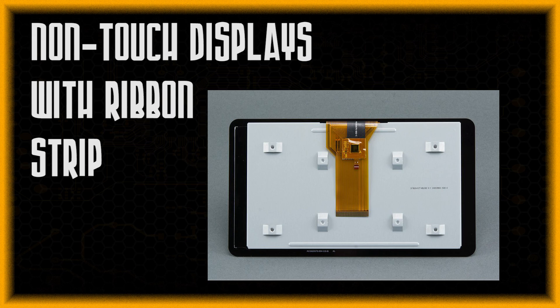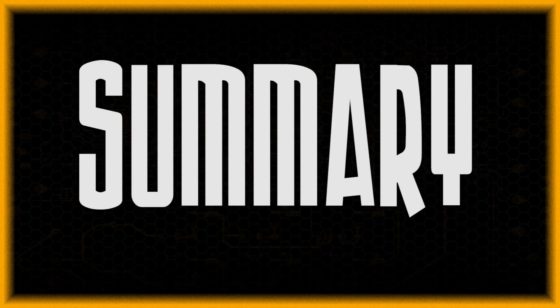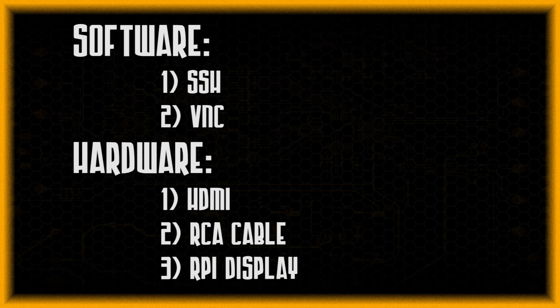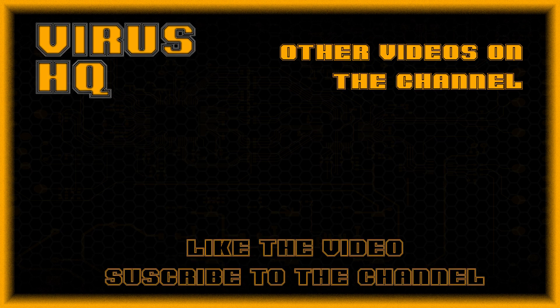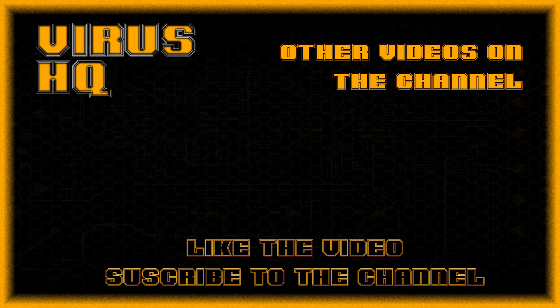So that's it. These are all the ways by which you can connect the Raspberry Pi. There may be many other ways but these are the most common ways that people use. So thank you for watching this video. Like this video or dislike it. Subscribe to the channel. Share it. Go through my other videos. And see you next time.